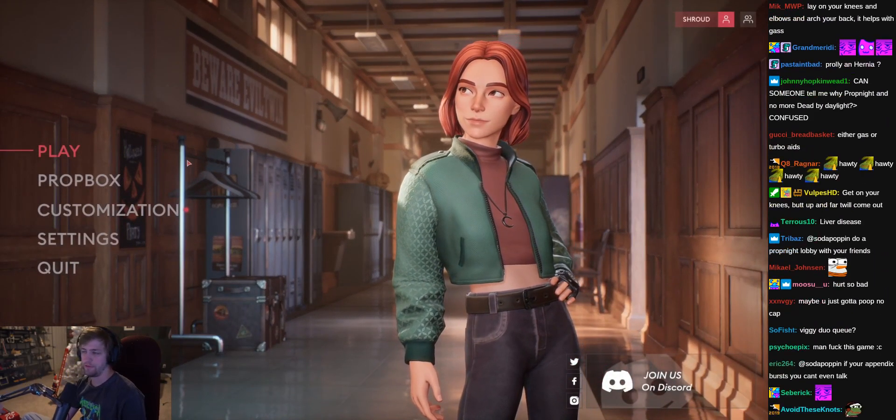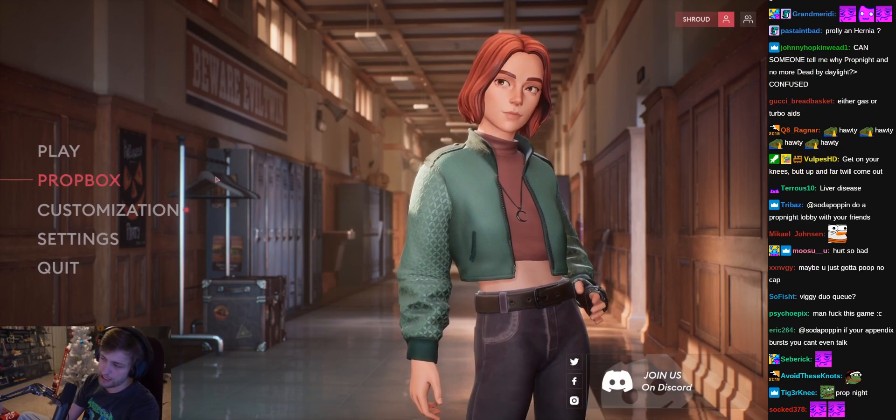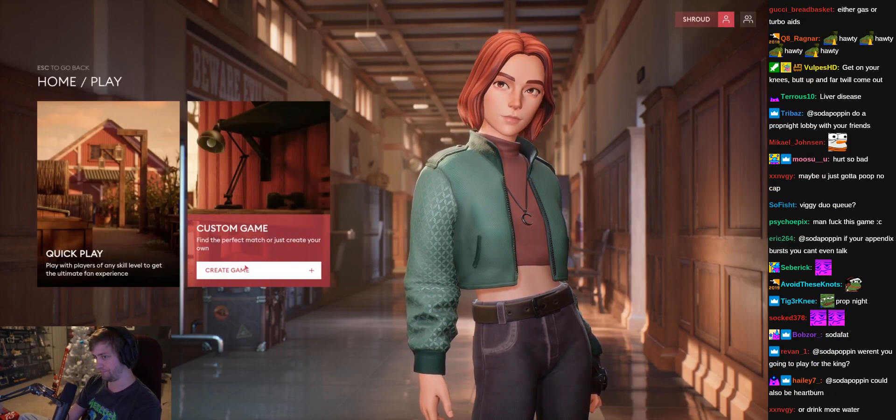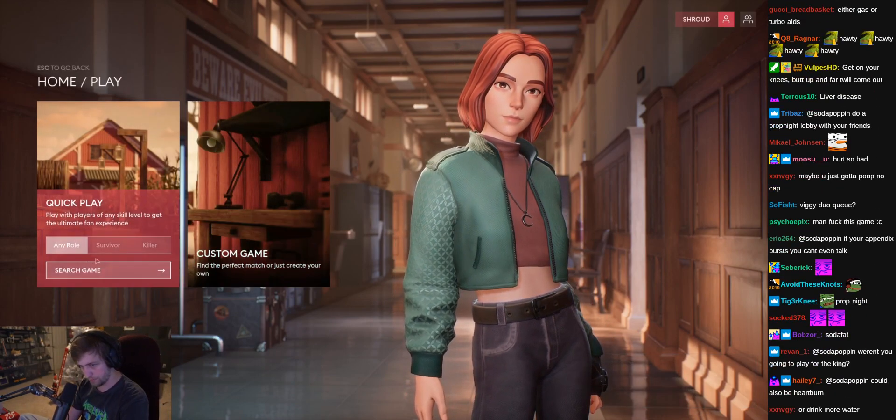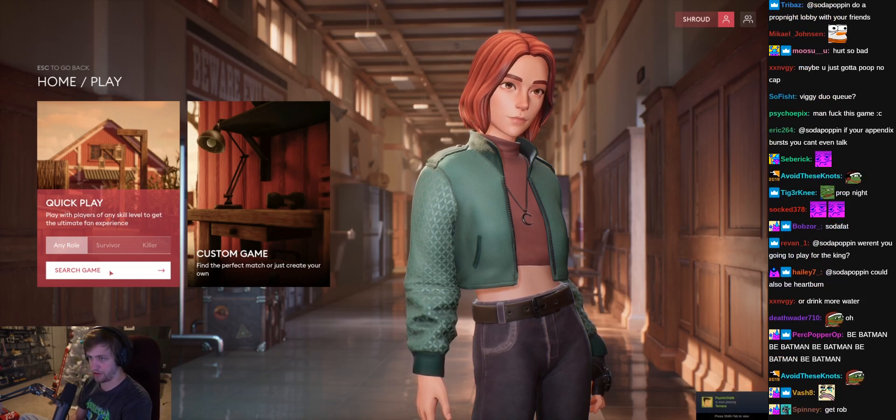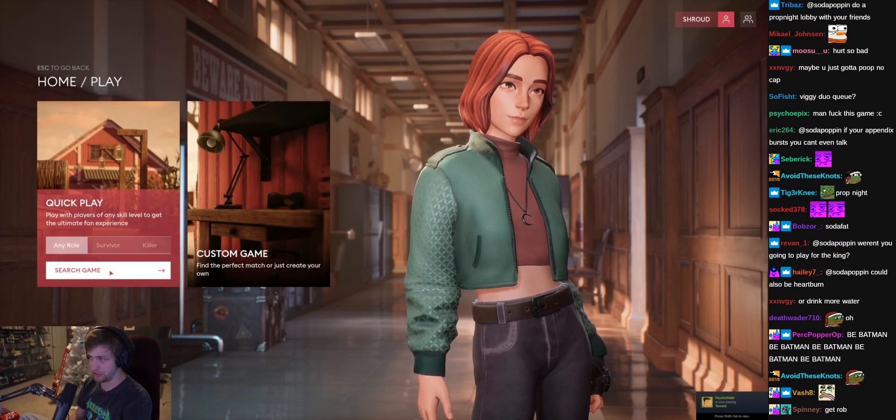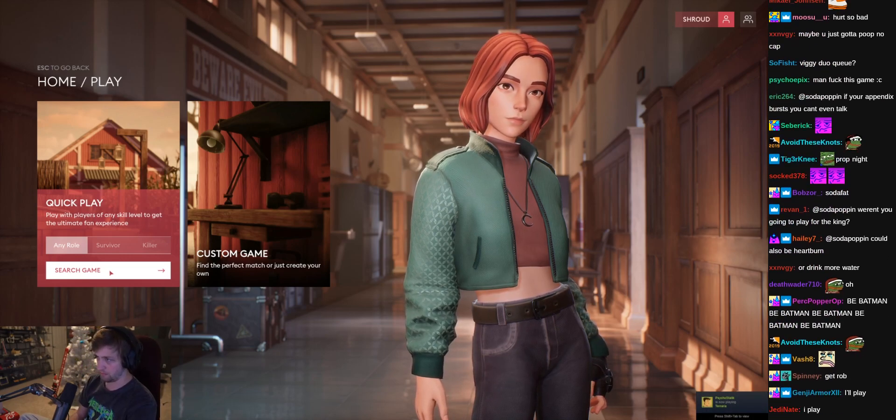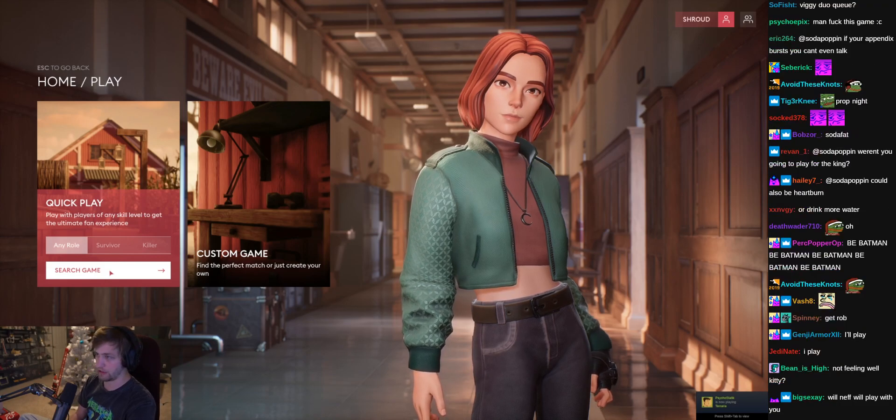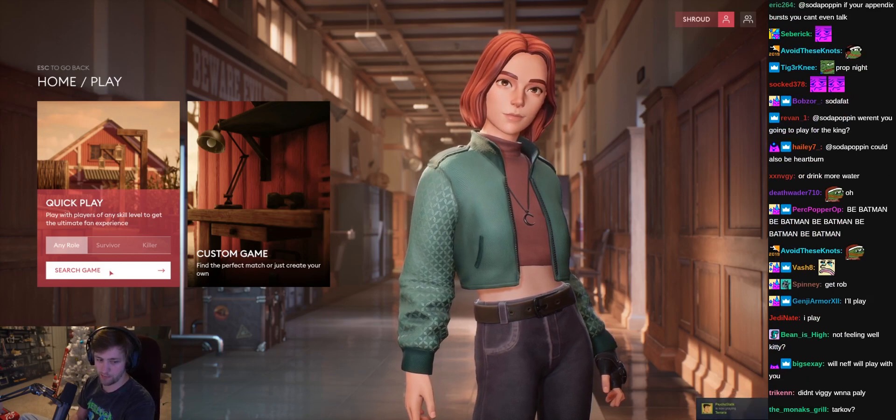Play with vigor. I mean if I can get in-houses going, but none of my friends play this game. All the people I play games with are in GTA RP. That's what they play, they're actually GTA RPers.